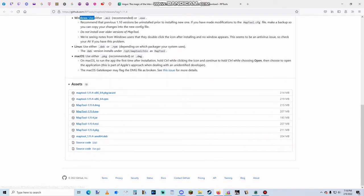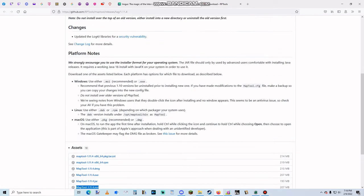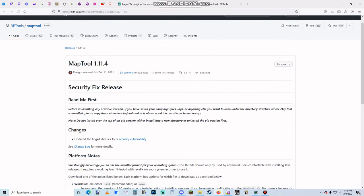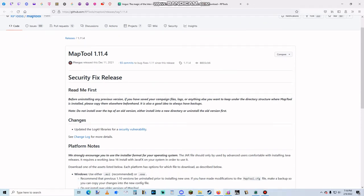Those will be listed here. So if you're using Windows it's probably going to be the MSI one, which is this one. Go ahead and get that downloaded. And if you are updating, it does say up here not to install over previous versions, so make sure to uninstall it first.